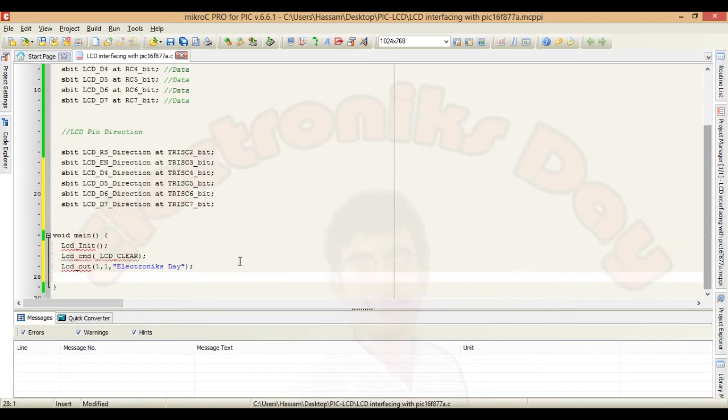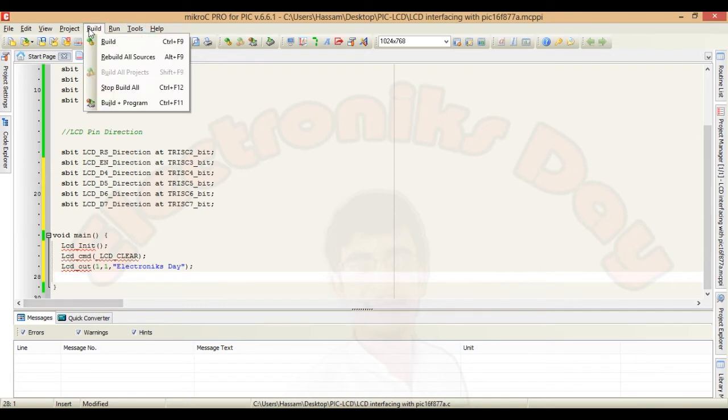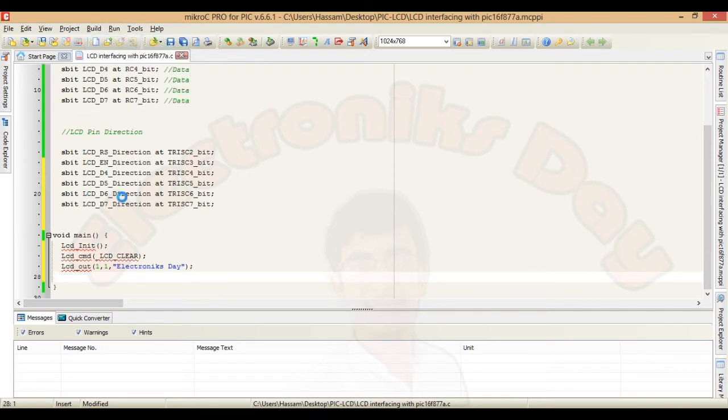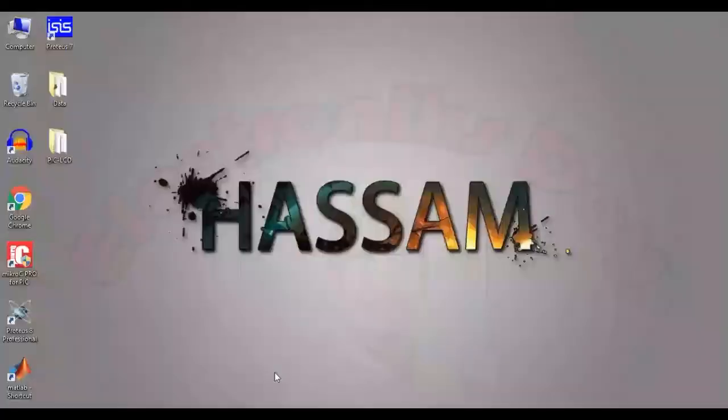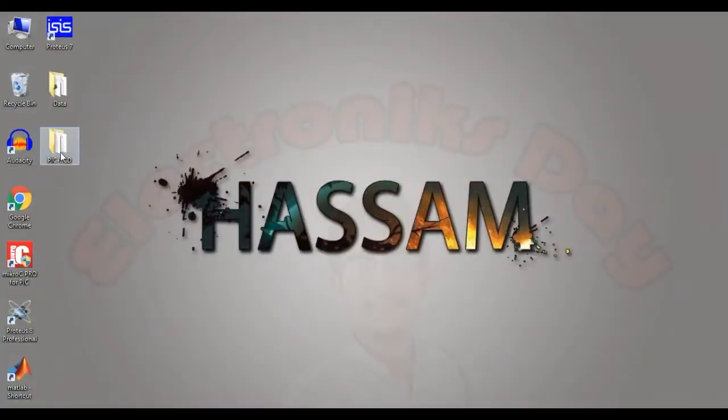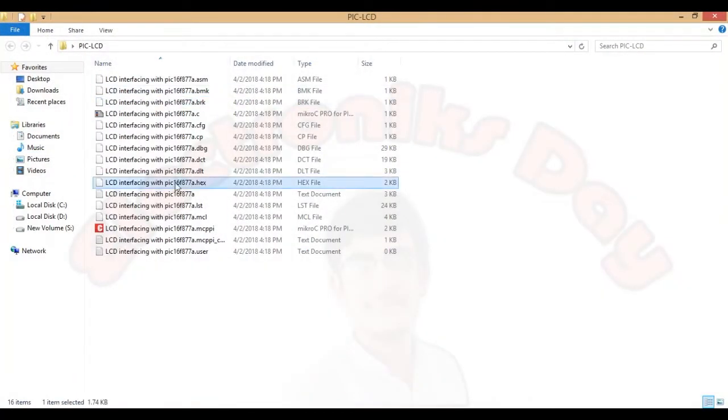Now we are done with the coding part. Now try to build the project. Good. Go to the project folder and you will find one hex file there. Save this file. We will use it later in our simulation.